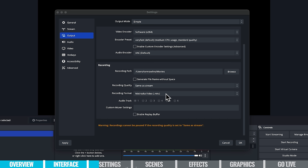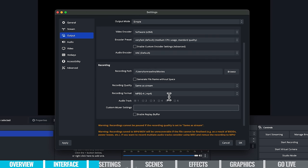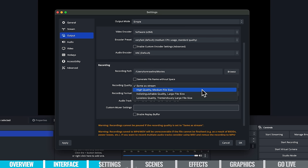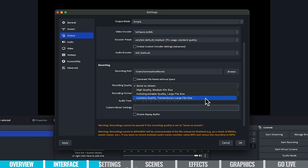With recording, the main settings are your recording format — the default is MKV Matroska video, but you might want to switch it to MP4, which is a very universally recognized format. You'll also want to adjust your recording quality, because in many cases you want to record a higher quality video than the one you're streaming out — higher than 5,000 kilobits per second. The options go from high quality medium file size, to indistinguishable quality large file size, up to lossless quality with a tremendously large file size. I think it's safe to go with high quality, medium file size in most instances.